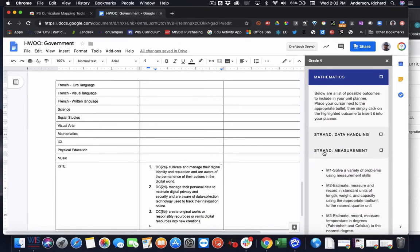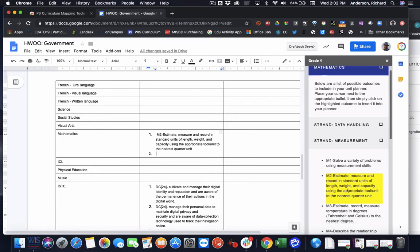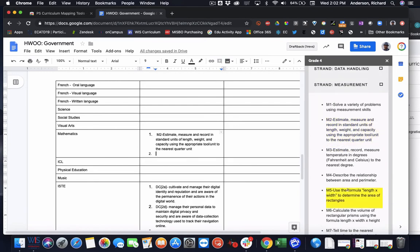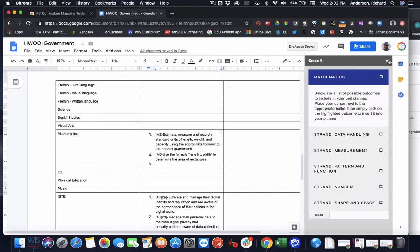So given the collaborative nature of Google Doc, if you have a team of several teachers, you could all kind of be doing this simultaneously, inserting standards in the various respective areas to kind of maximize efficiencies. So that's how that part works.